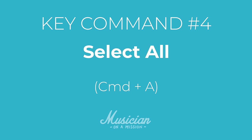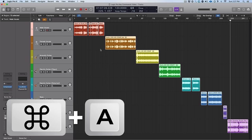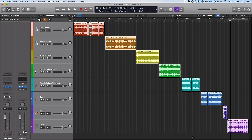Next up we've got select all. This is something you see in a lot of different programs, but it's super helpful in something like this, especially when you have a very large session. That is Command A — it selects all of the tracks and all the regions. If you have to do any sort of moving or batch processing, that makes it super easy to get everything in one go.